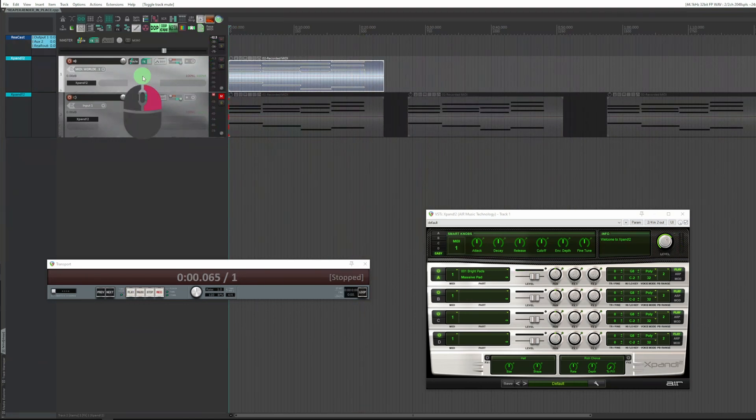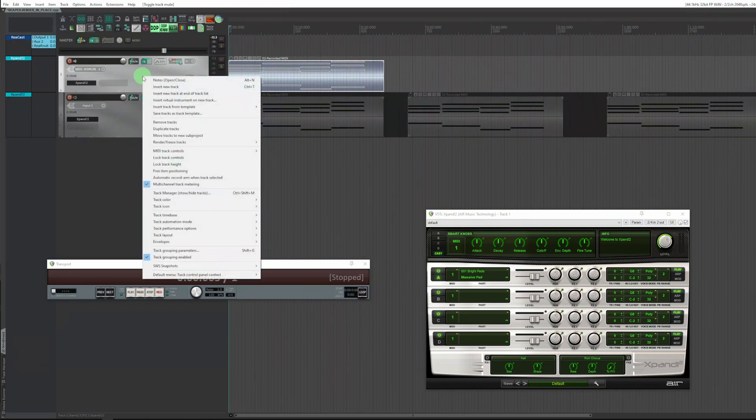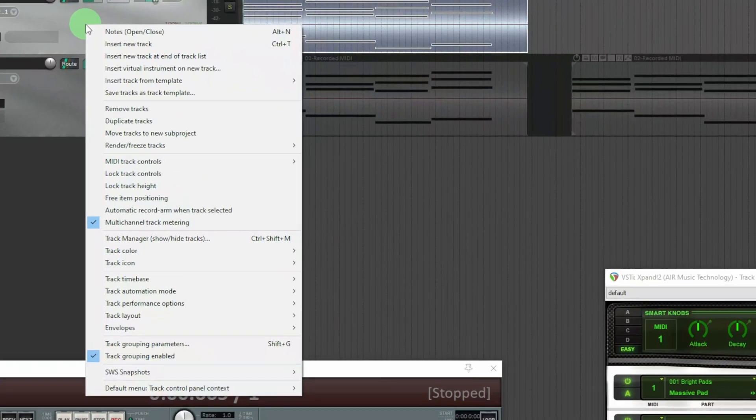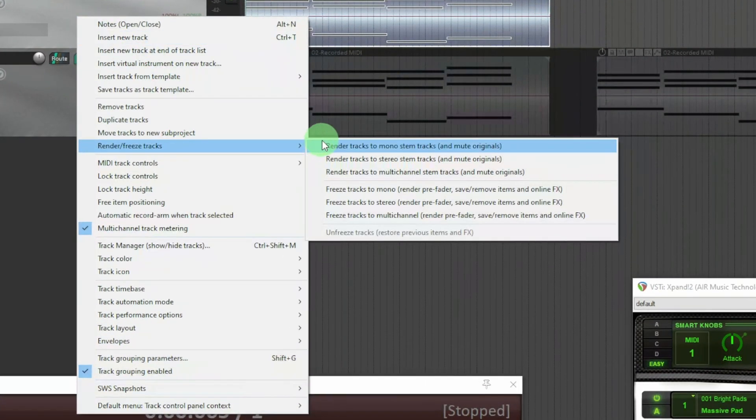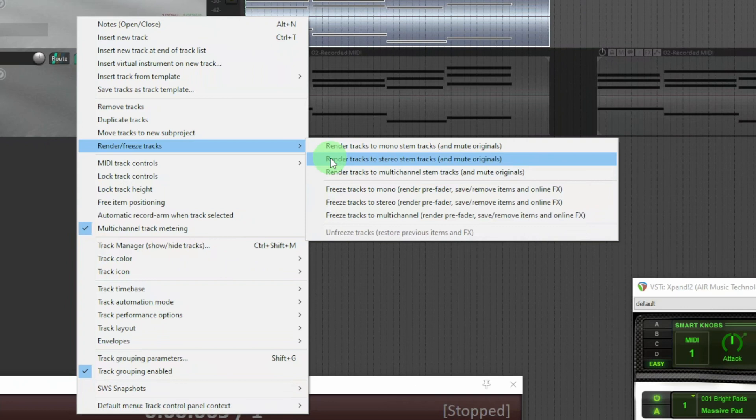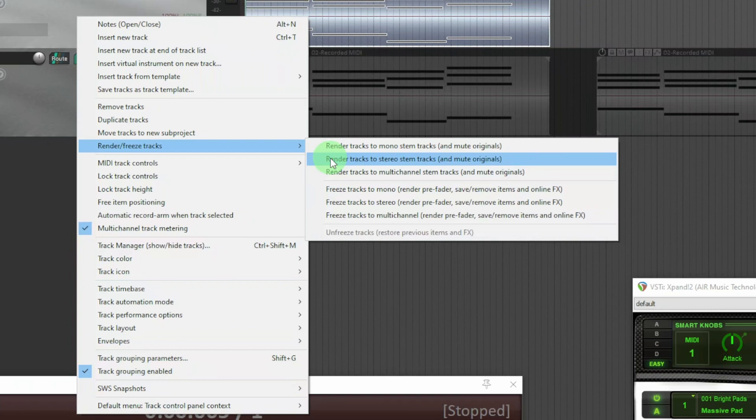To quickly export this MIDI, with the mouse go to the track, right click, Render Freeze Tracks and choose whether to have it Mono, Stereo or Multi Channel. I'm interested in stereo, so Render Track to Stereo Stem Tracks.